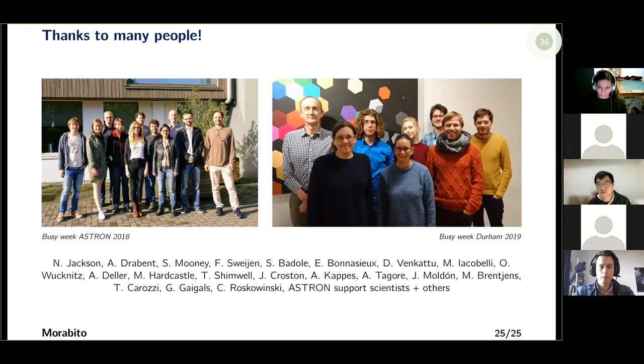I'll just leave up the slide thanking all of the people who have helped with this work. If I forgot your name on the slide, I apologize. Thank you.